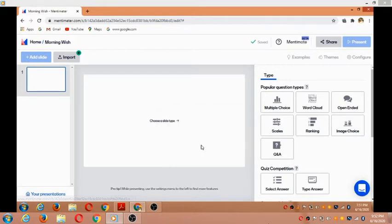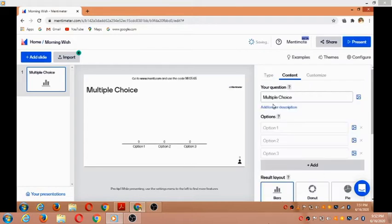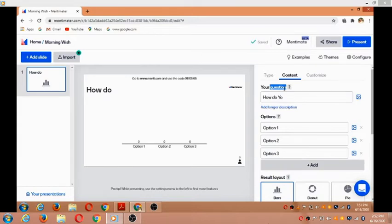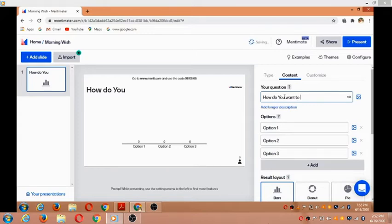It would take us on a tour, but I'm skipping that. I'm clicking on the 'Multiple choice' option. Here in this box, I can enter the question. I'm typing: 'How do you want to wish?' That's the question I want to ask.